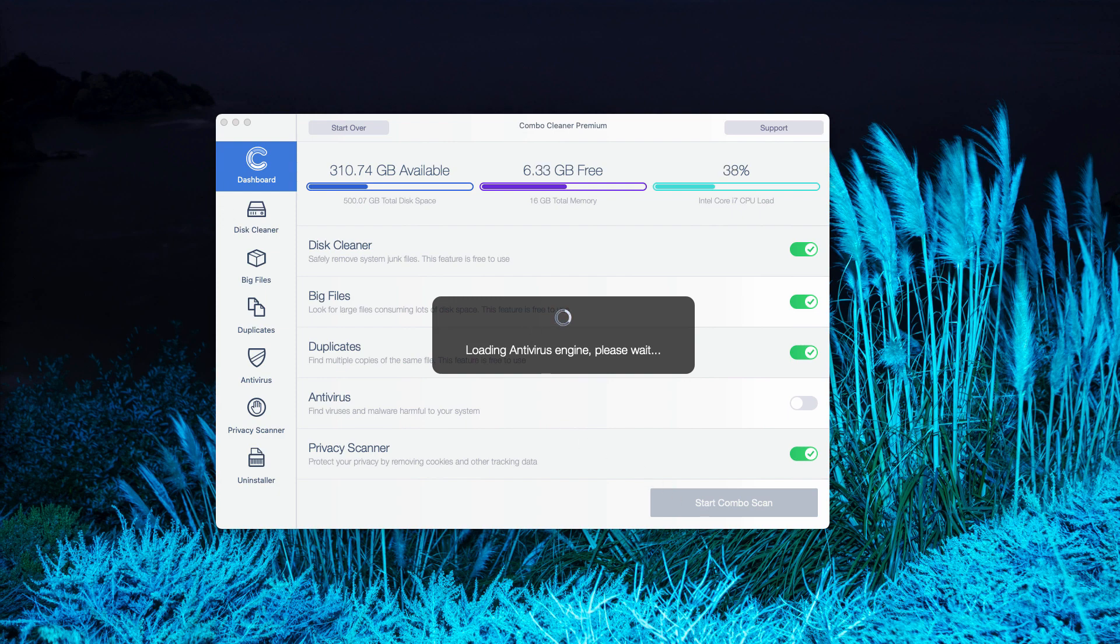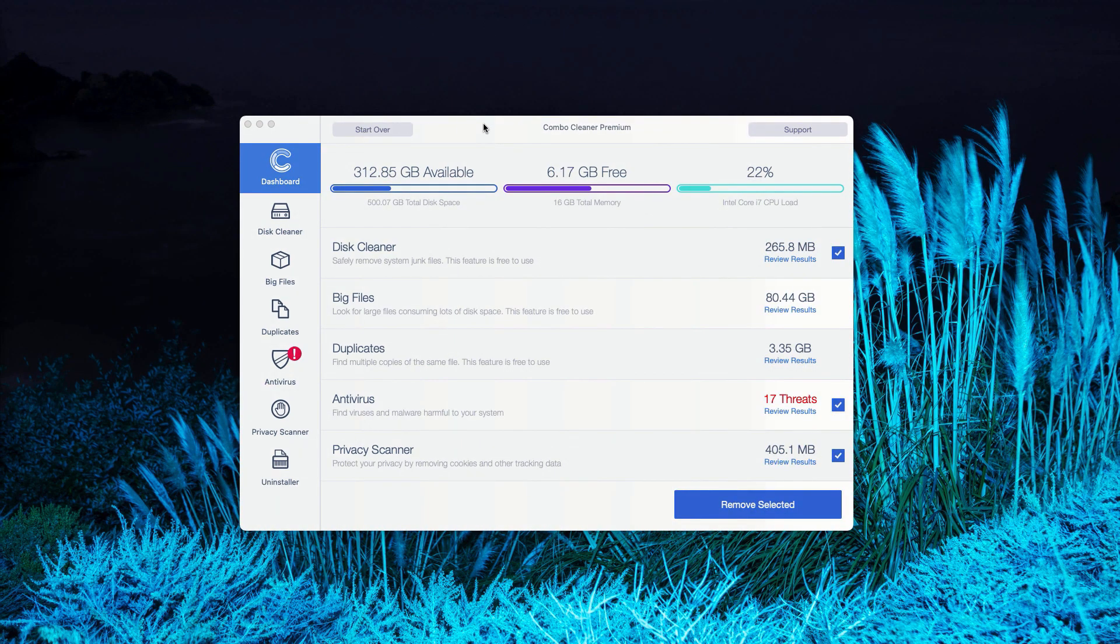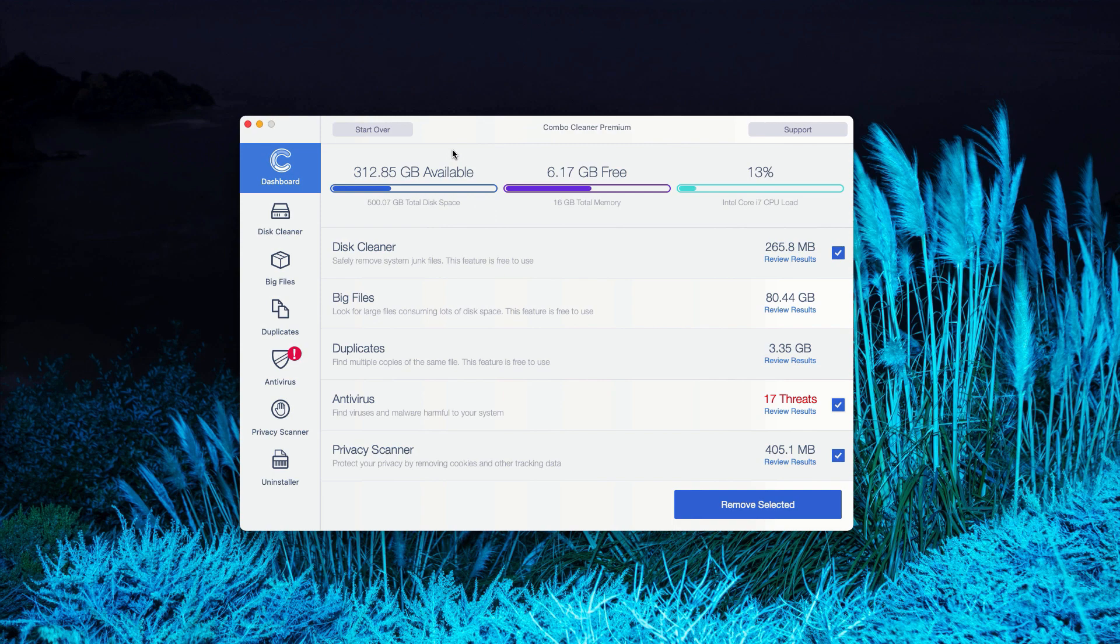This is the end of scanning by Combo Cleaner Antivirus. In my case, it was in the premium mode, but you'll see a pretty similar picture with the trial mode. The program gives you the report about threats found.